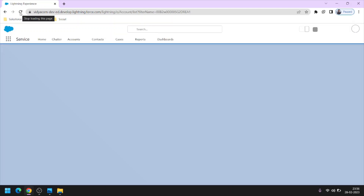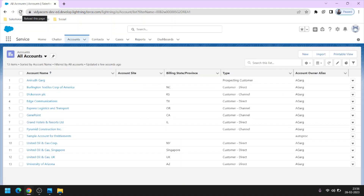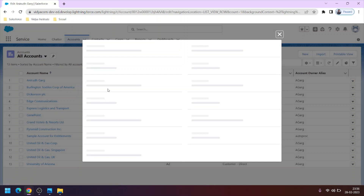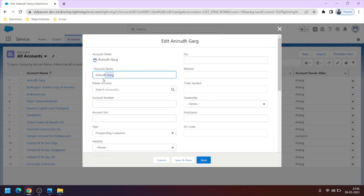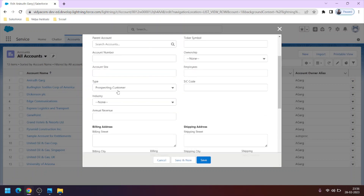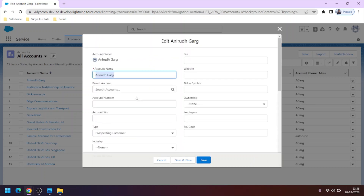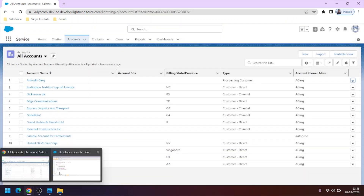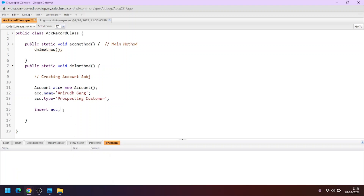Now let's go to the user interface and click Refresh. You can see the 13th record has been created. Earlier there were 12 records, but now there are 13. Clicking Edit on the new record — this is the account name specified using Apex, and this is the type specified using the code. This is the way to create a new record using Apex.